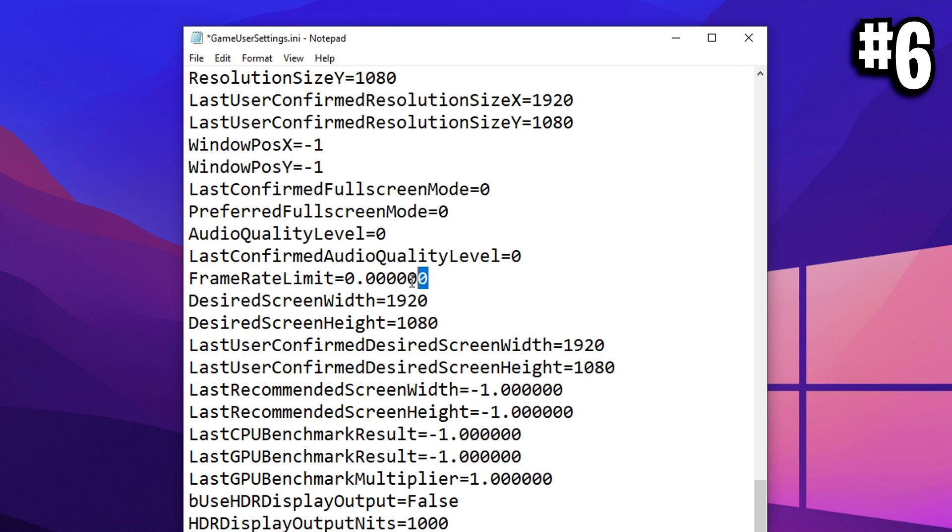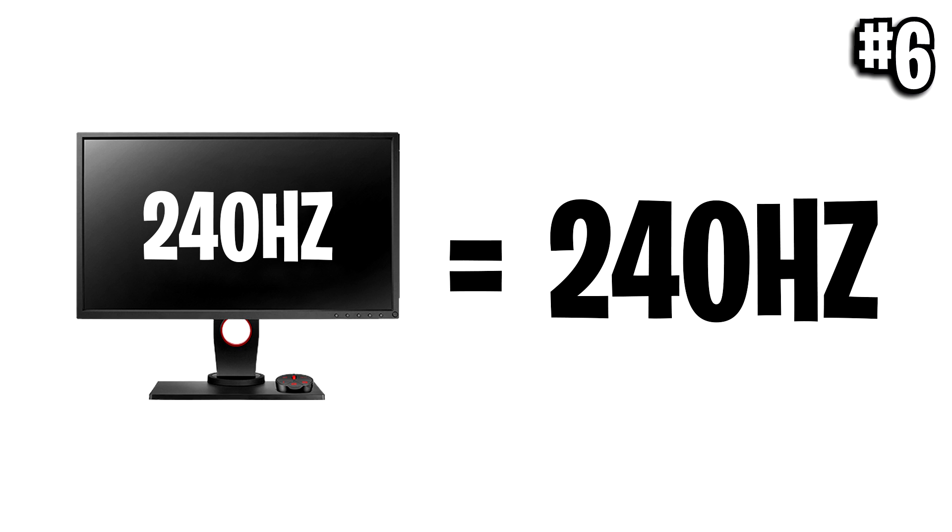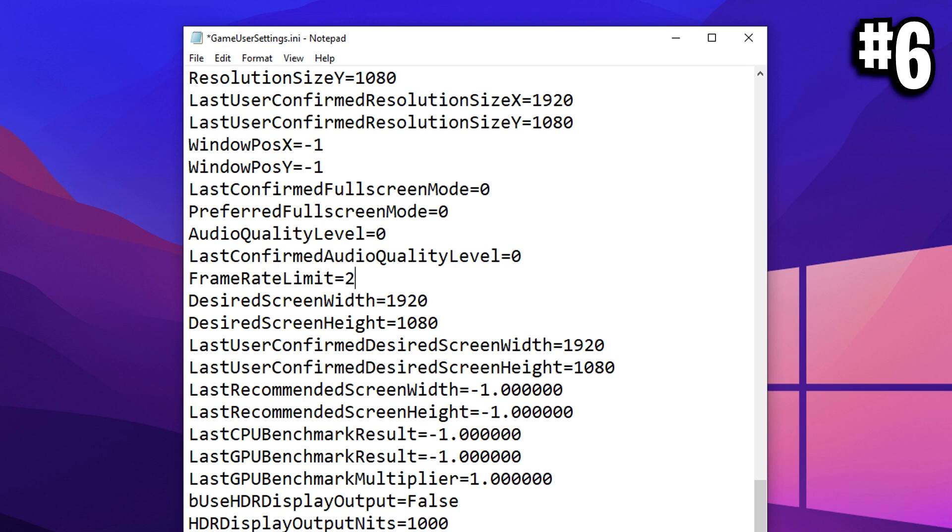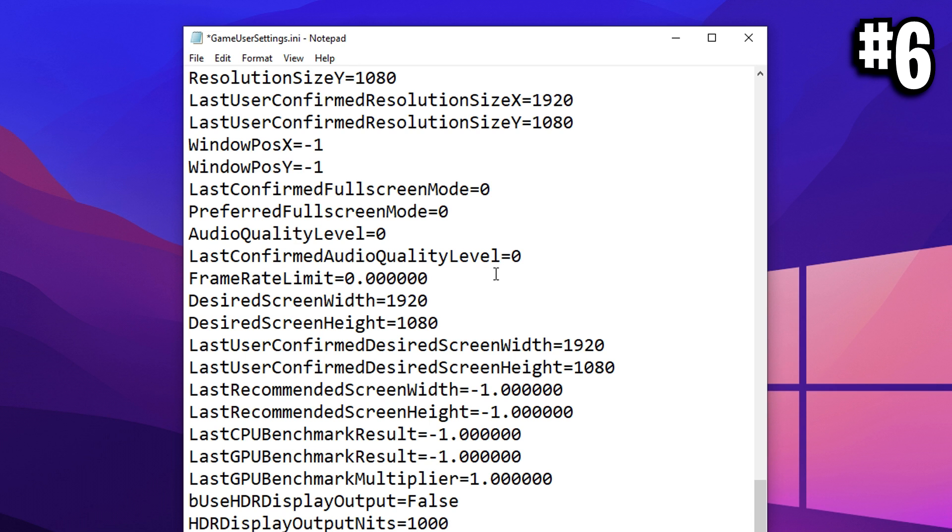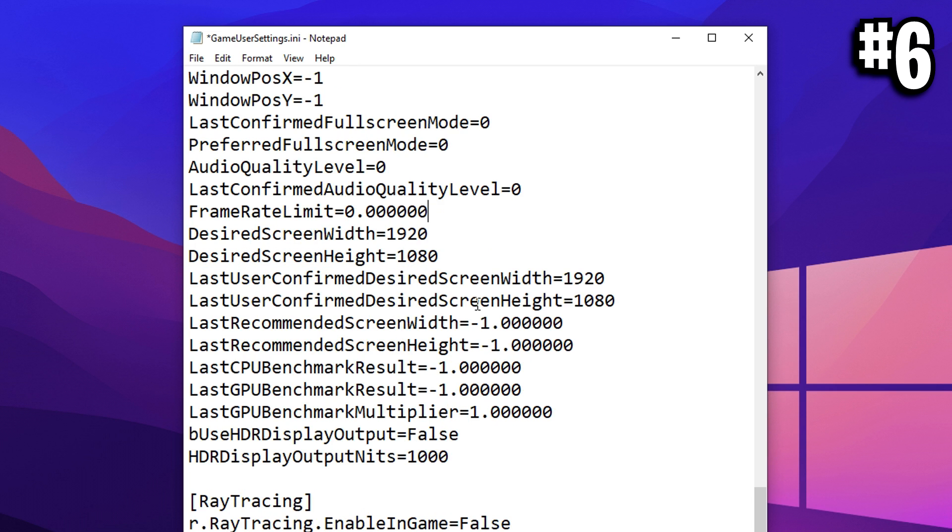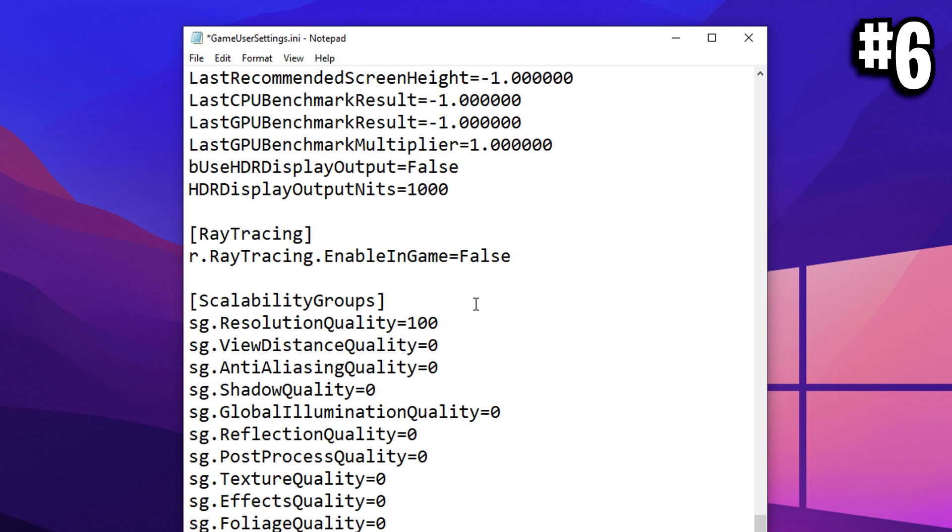Scrolling down a little bit more, we've got our frame rate limit, which in here you can actually manually set up. So say if you've got a 240Hz monitor, you can go ahead and match that with 240 FPS in the config like so, but I myself am using unlimited, so I'm going to leave it as that.